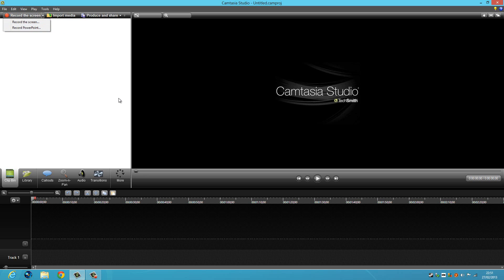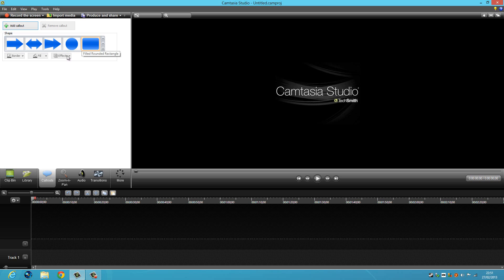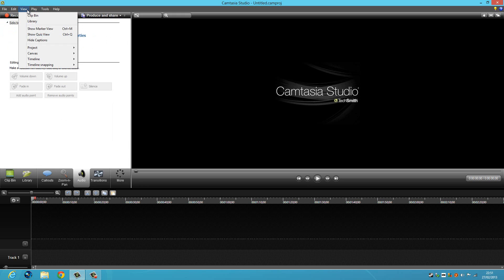So basically this program is kind of like Sony Vegas but not as good. I haven't really used it in a while so I'm not very experienced with it.